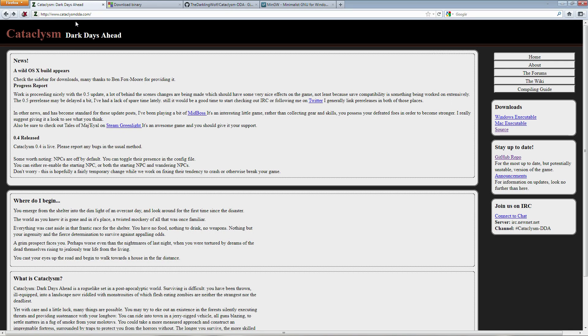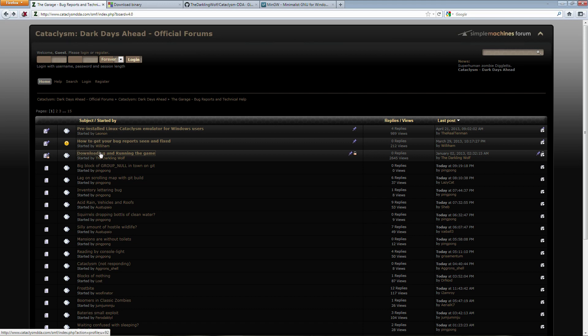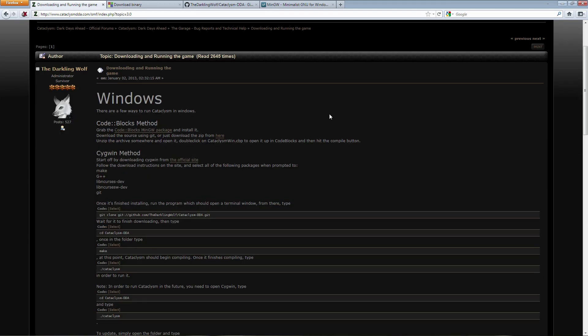So the very first thing you need to do, head to CataclysmDDA.com. From there go to the forums. From the forums you want the garage, bug reports and technical help, and from there you want downloading and running the game.